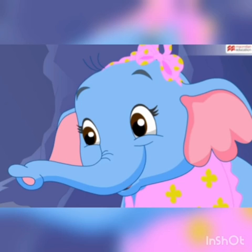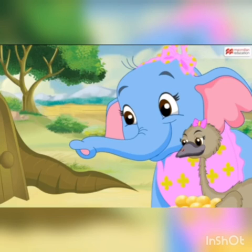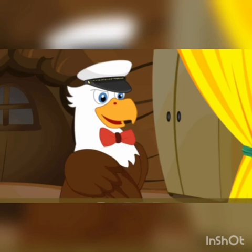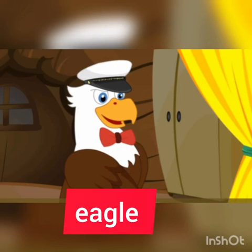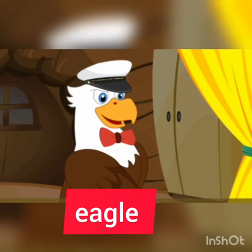Elephant said, 'Oh, these are eagle's eggs. Let's go and give them to eagle.' These are eagle's eggs, so now they are going to give them to eagle. See, this is E — eagle. This is eagle.